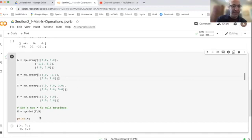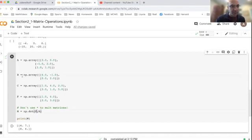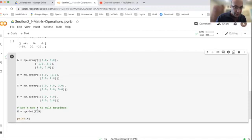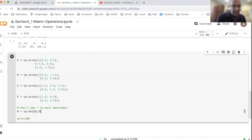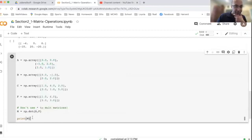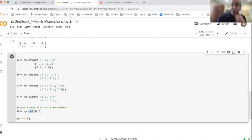So we were asked on one hand to calculate the product of B and F. So if I want to calculate this product, then the order is important. So first, I'm multiplying B, then I'm multiplying F. And again, we want to use NP dot here. This is matrix multiplication.